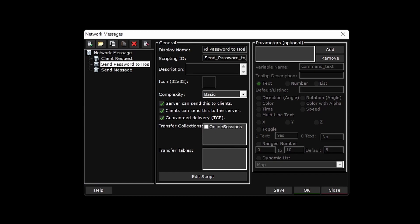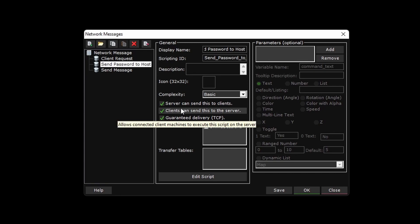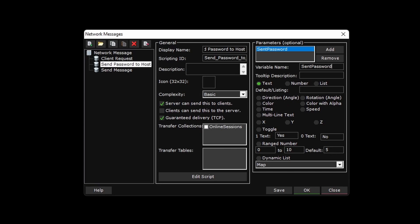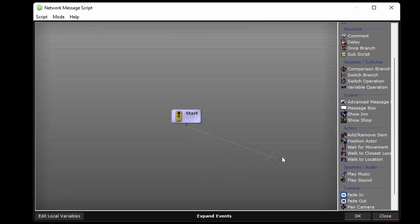and have it only send from the server to clients. Give it one parameter, send password. In the script,